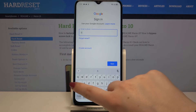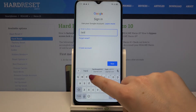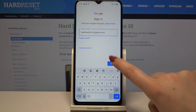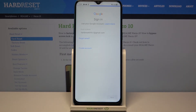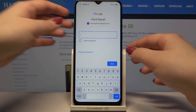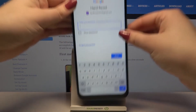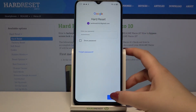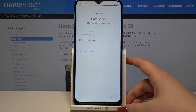Let me enter the email and tap on Next. Now we have to enter the password — let me do this off screen. Then tap on Next.